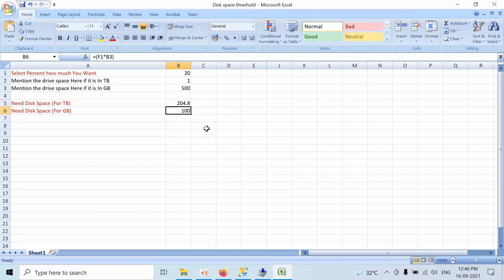So to come out of that percentage, you need to target 100 GB log file. Once you identify the log file which is having 100 GB to shrink, you will come to know that this is the target database I need to immediately address to come out of this threshold.